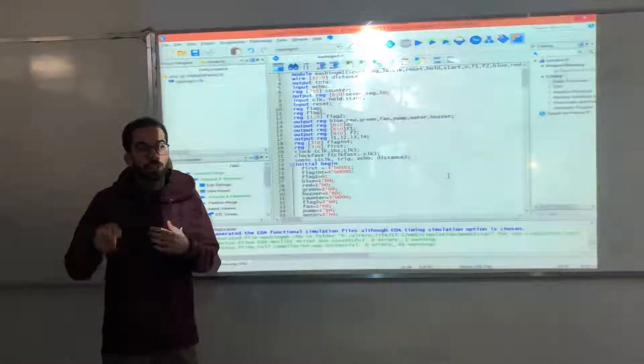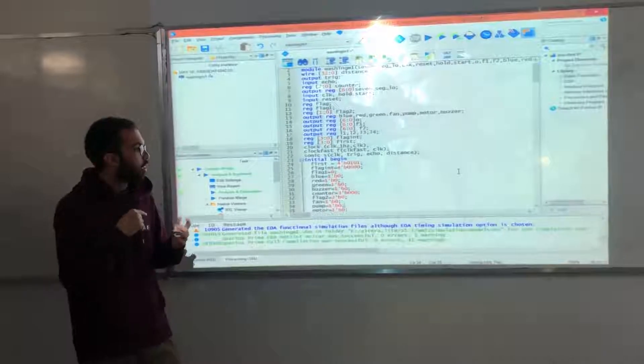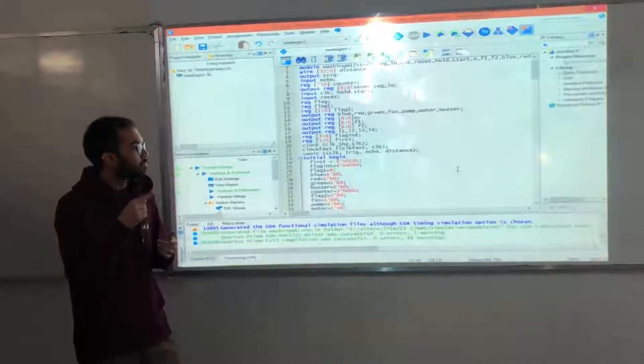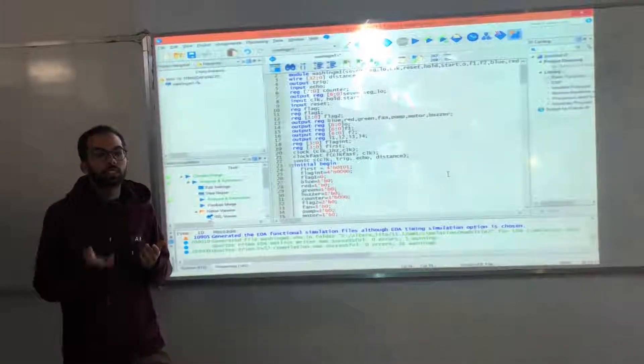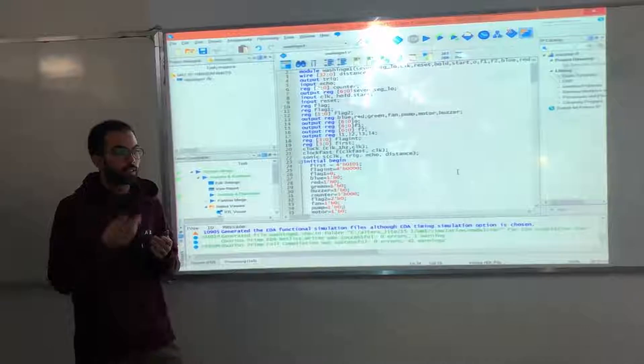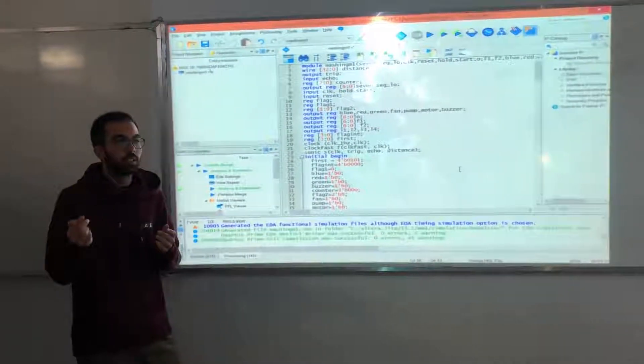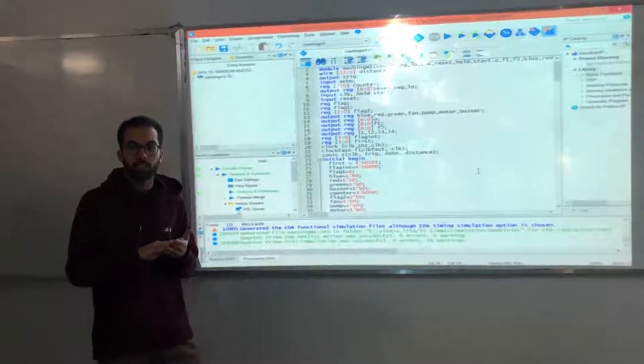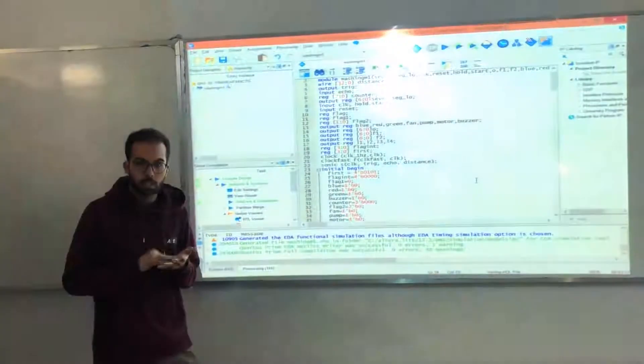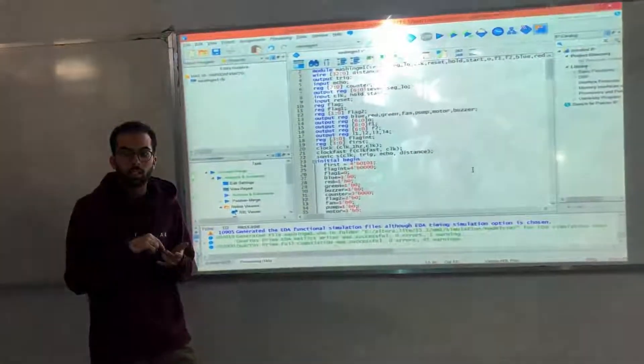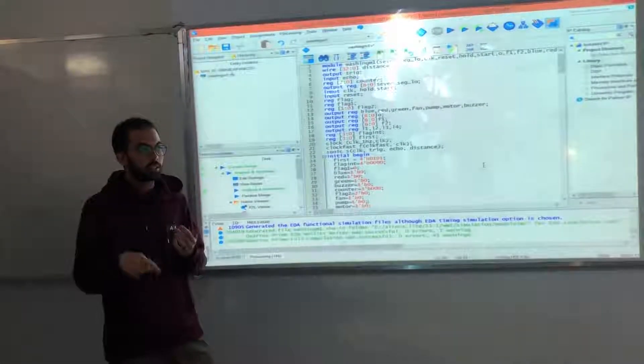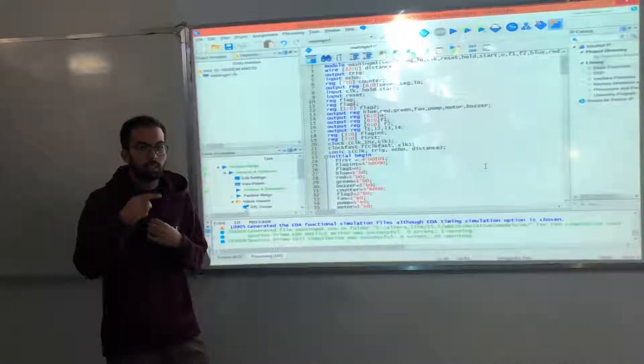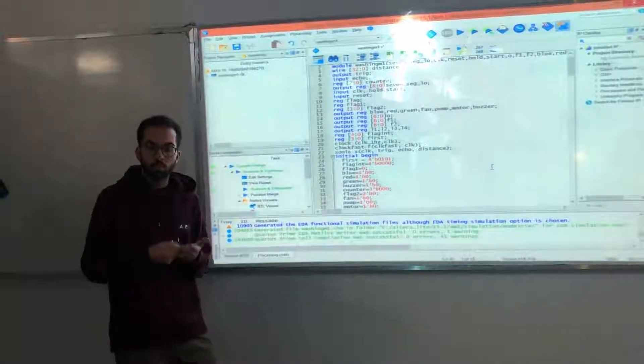And when every stage finishes, the flag int is incremented by one, so the second stage will be only 4 seconds, the third stage will be 3 seconds based on the flag int, and the flag int will be when it becomes 2.